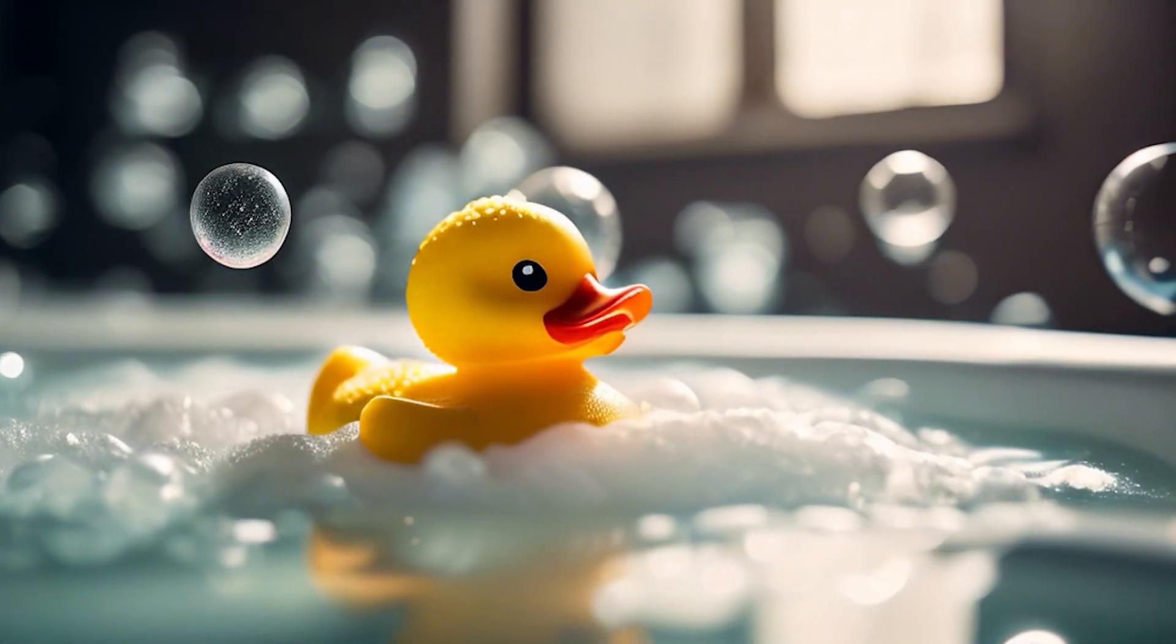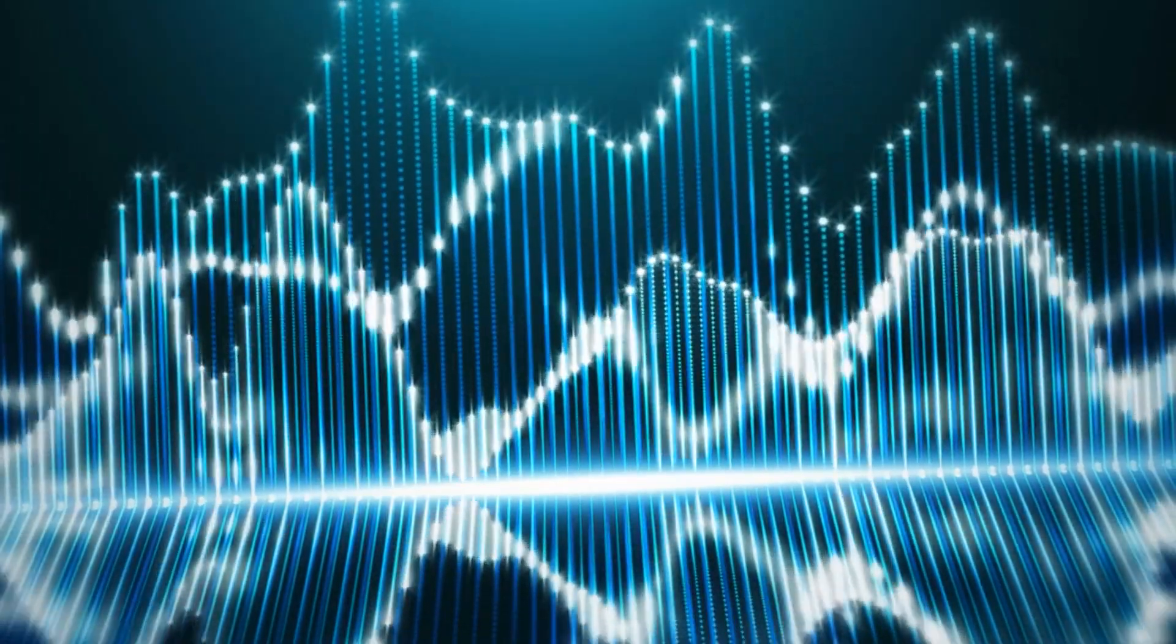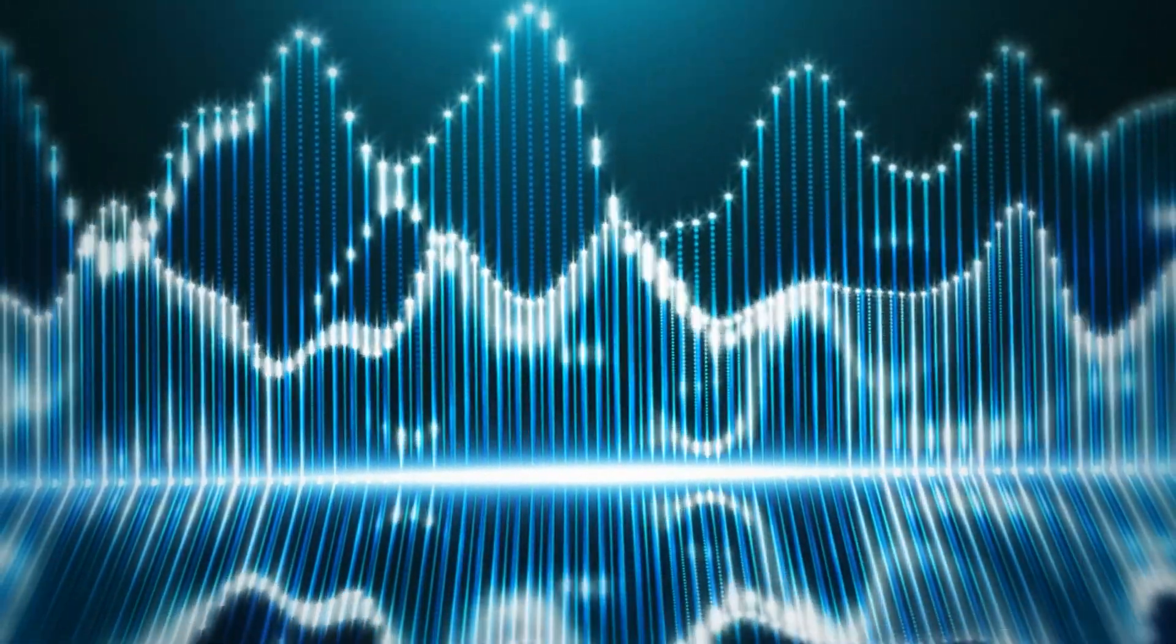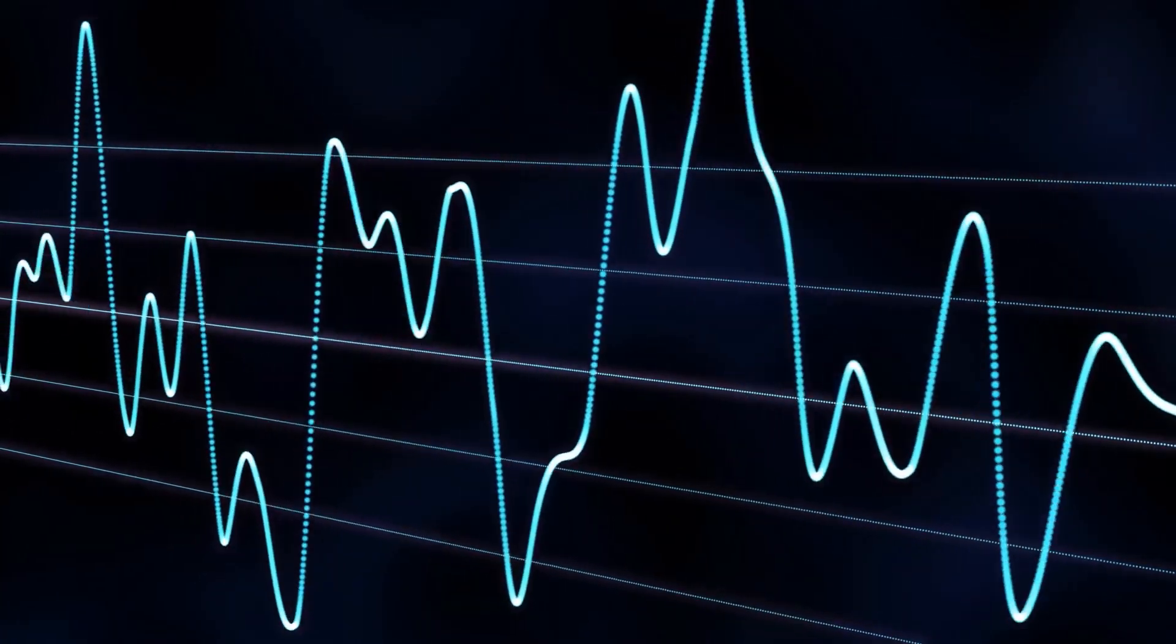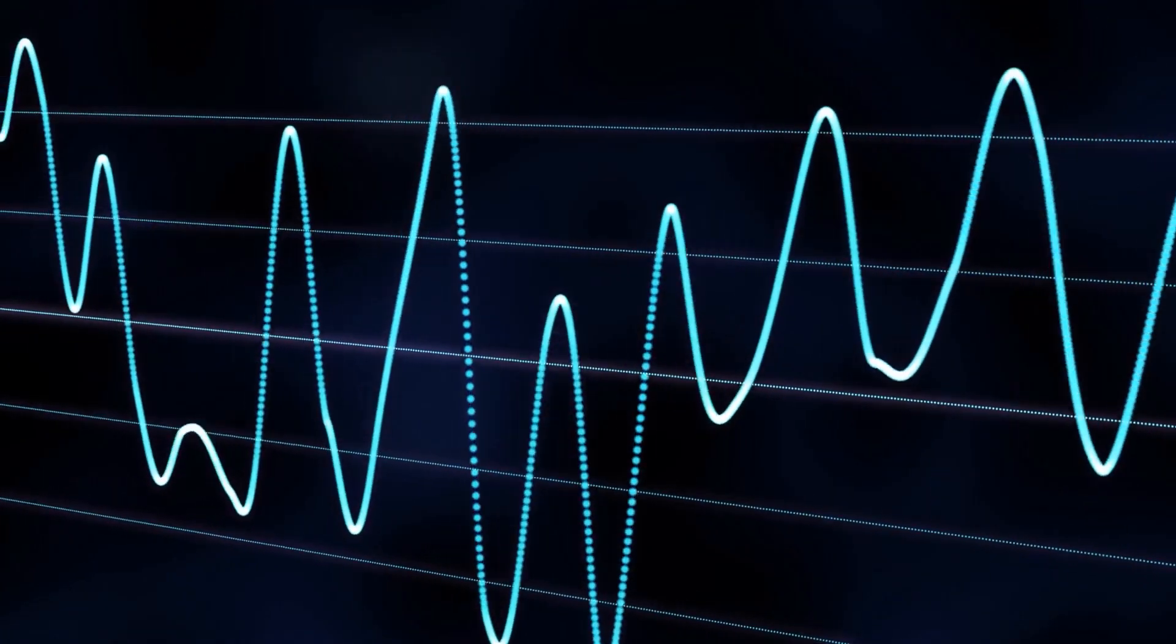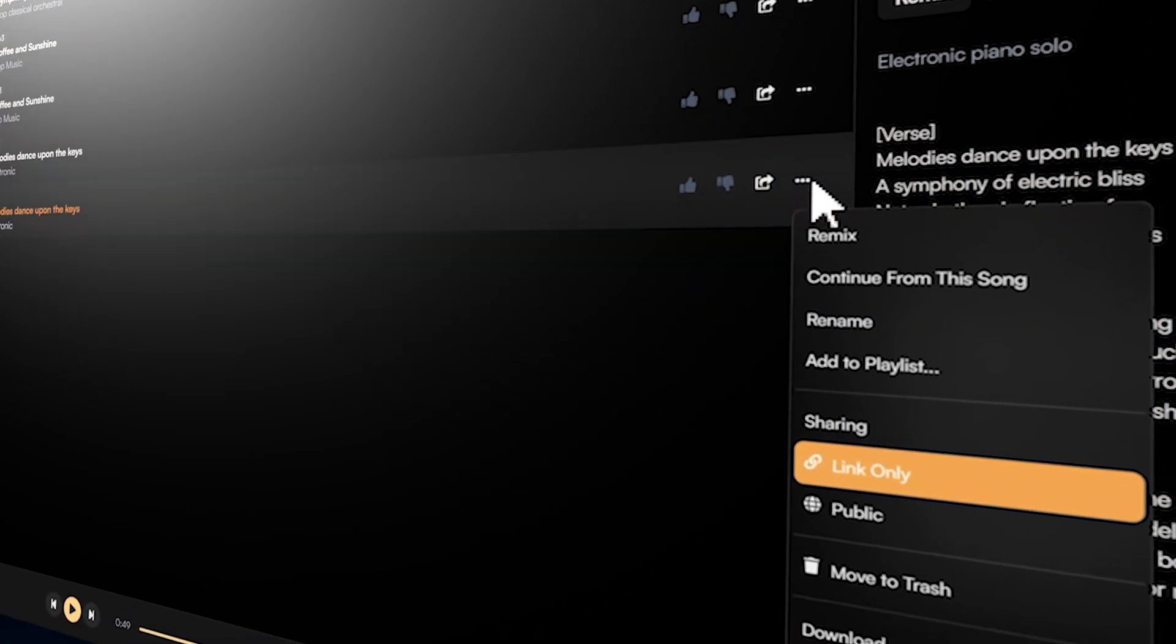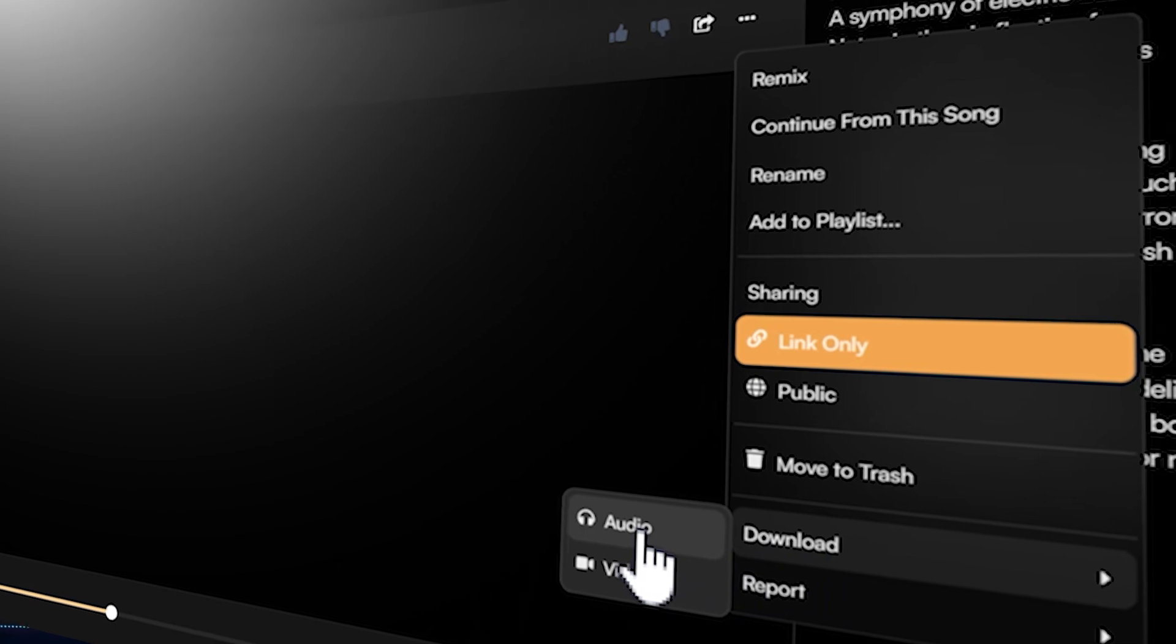Today, I'm going to introduce you to an AI music generator that can turn text into music. All you need to do is input some lyrics or even a simple description, and it can quickly generate music for you. If you're interested, please keep watching.